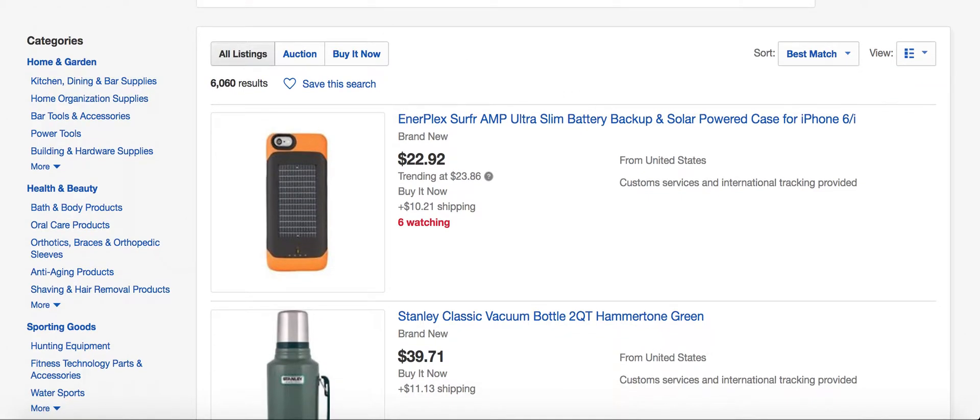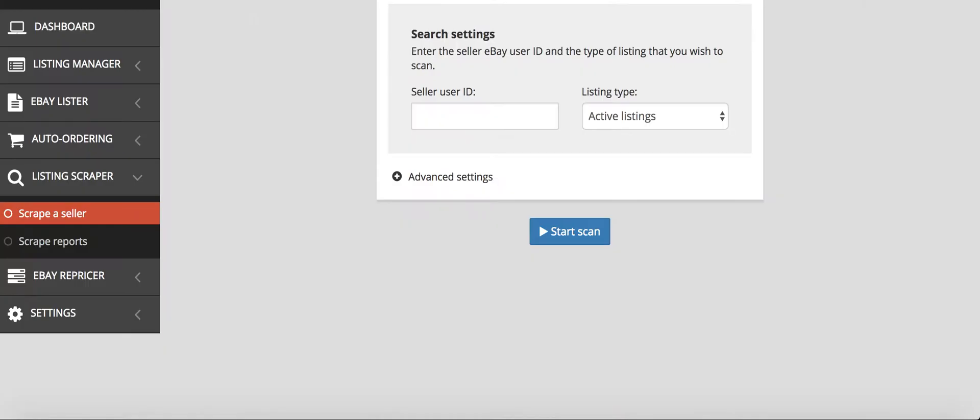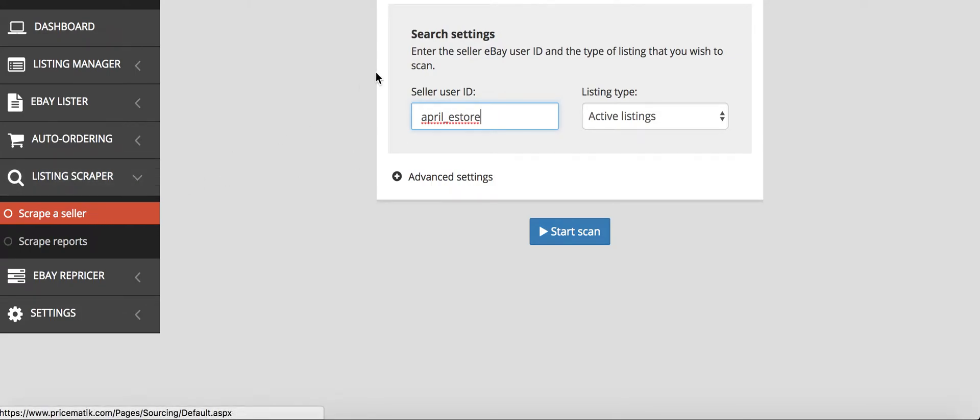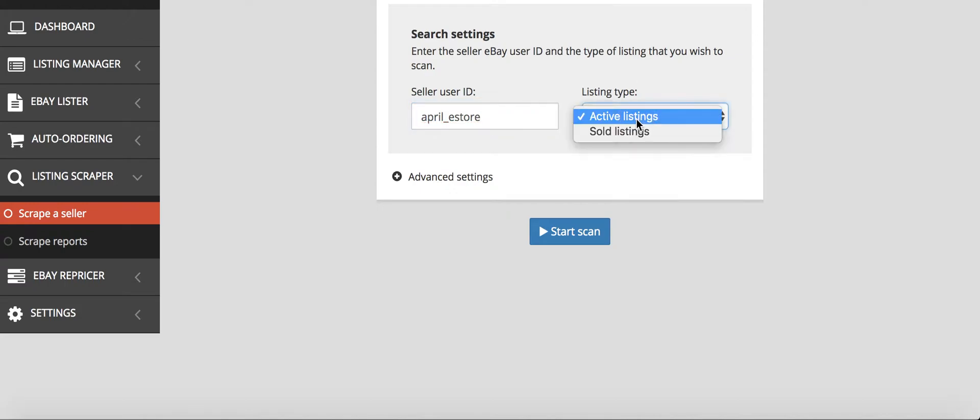We're going to copy this april_east username into Prismatic. I'm just going to do that now and paste it into the seller user ID field under the listing scraper and scrape a seller tab.